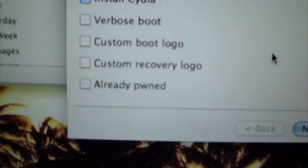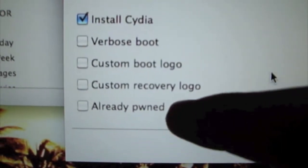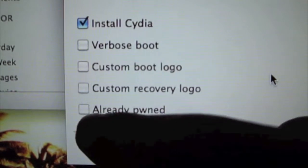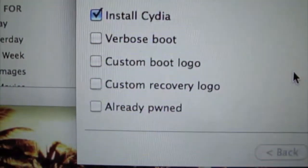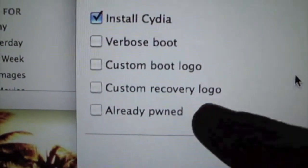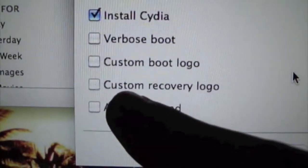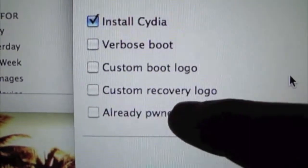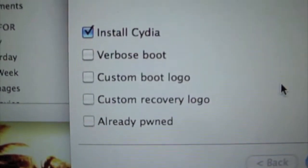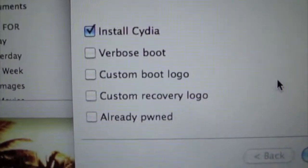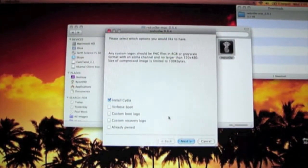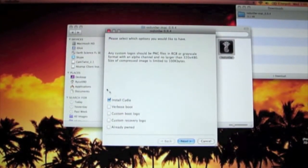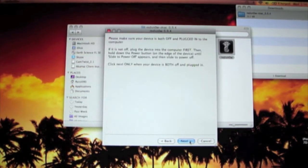You can use boot logos and recovery logo, but you obviously don't want to check that because it's already jailbroken. But if you have an iPhone, it'll say, like, in between these two, unlock. Check it if you have an original iPhone. It does not work for 3G or 3GS. Alright, so since install Cydia is already checked for you, just press next.